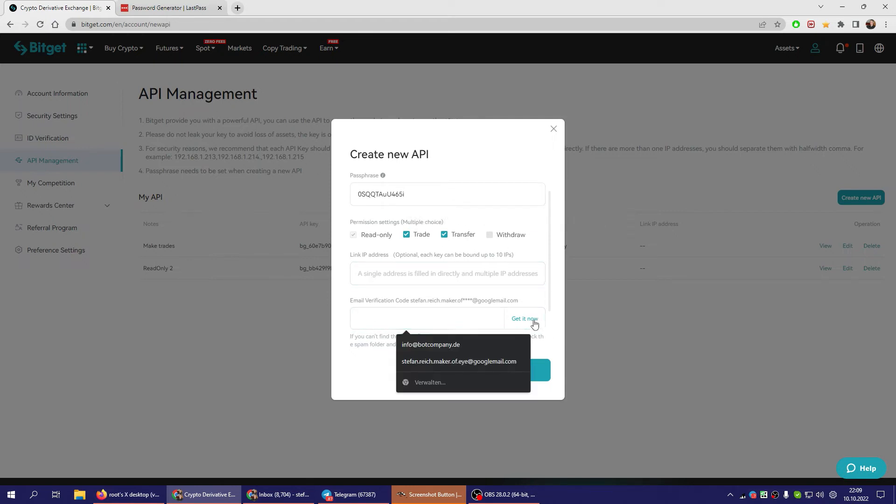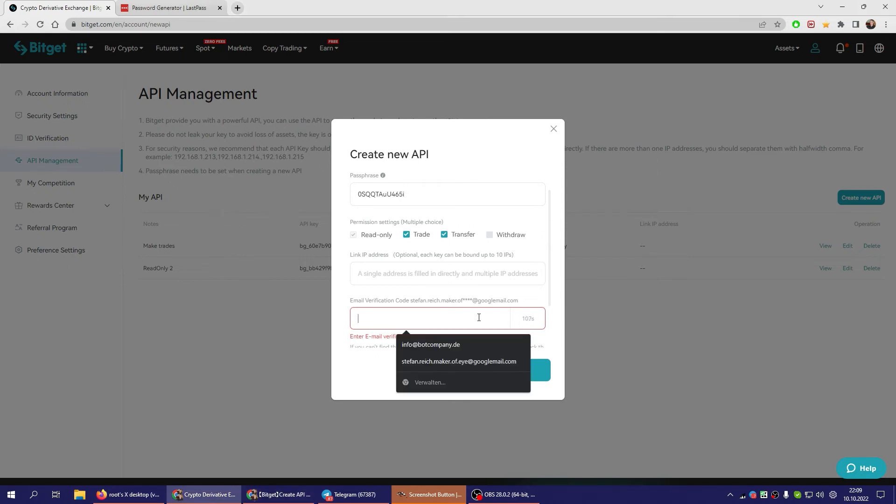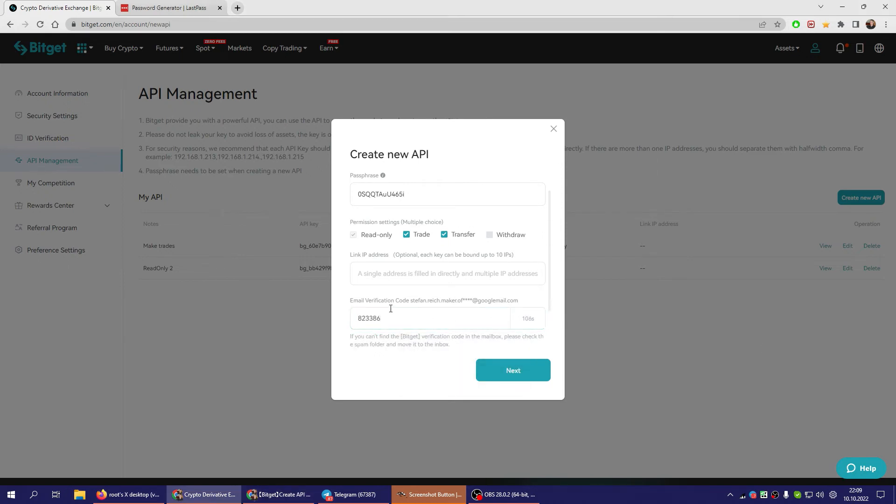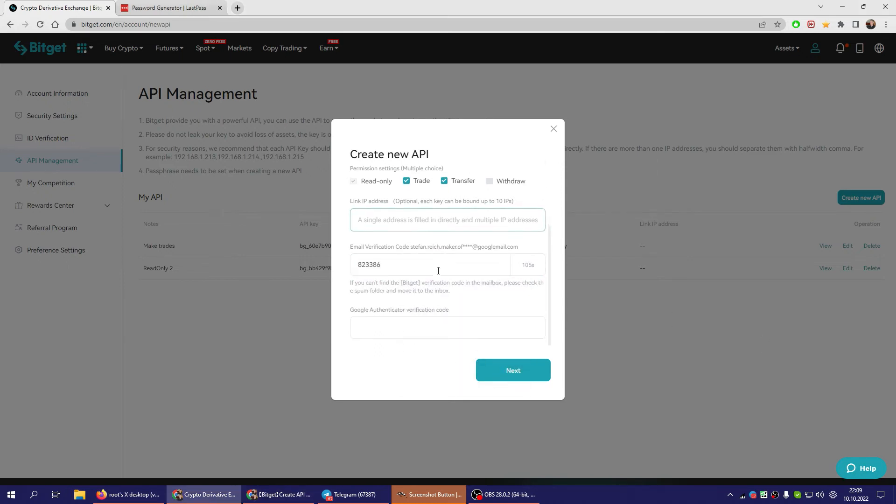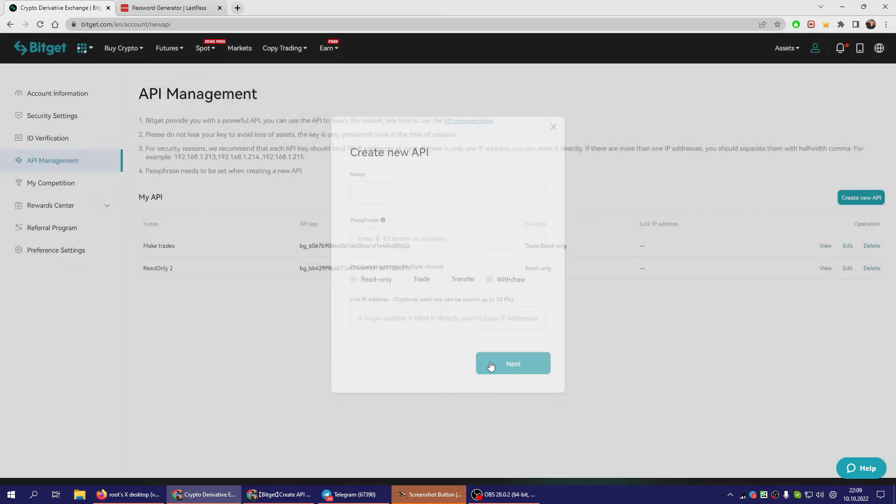Then you need a verification code from your inbox. And you just paste it in here. Plus you need an authenticator code from your phone. Then you click Next.